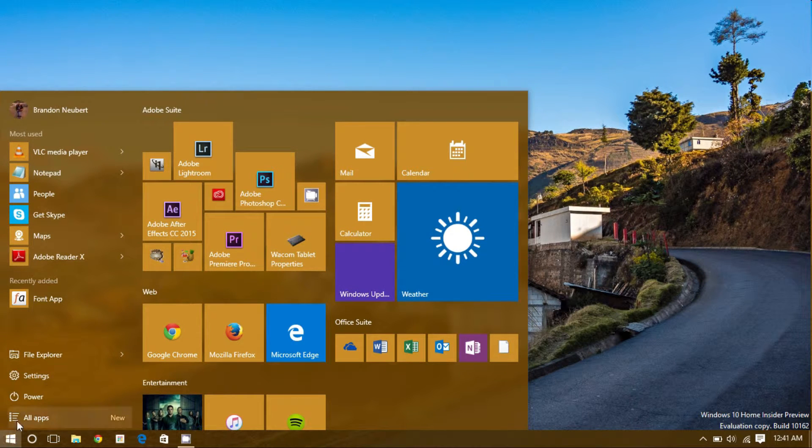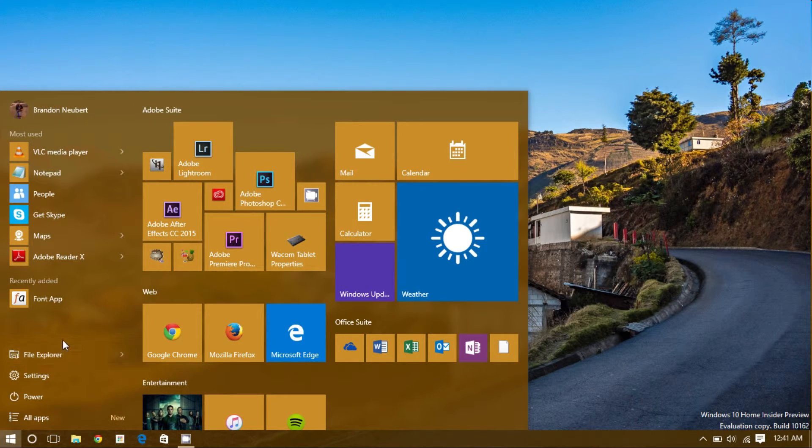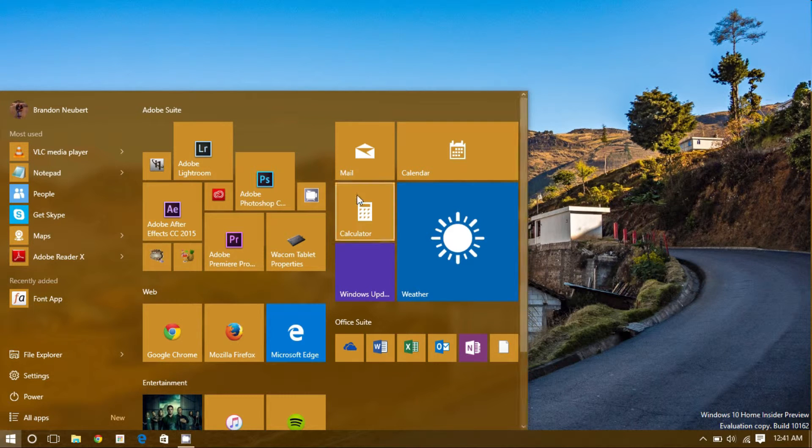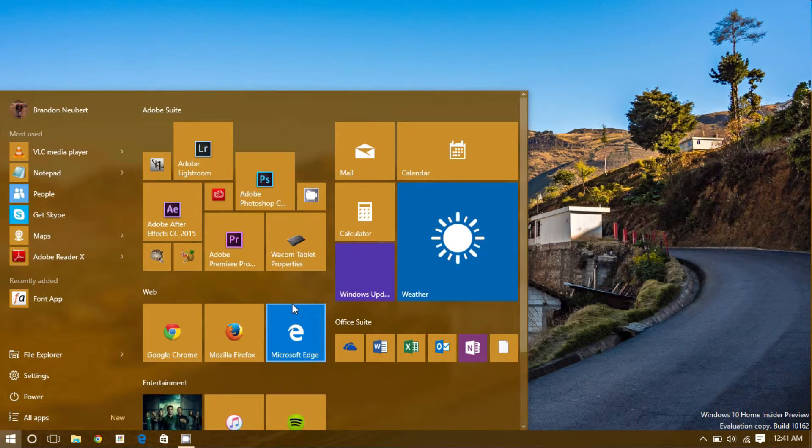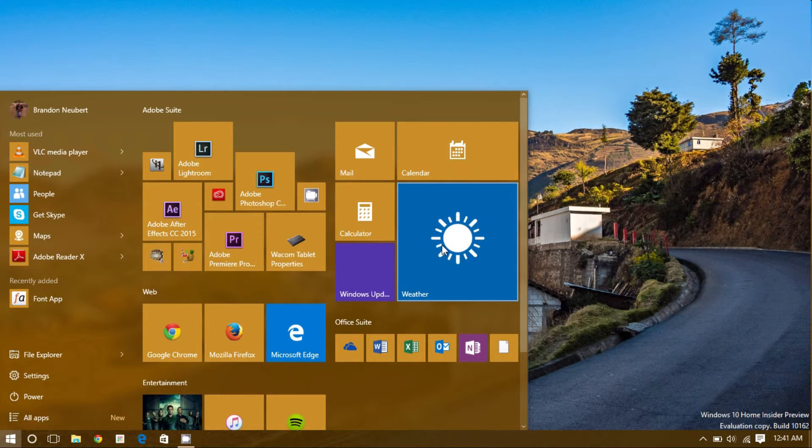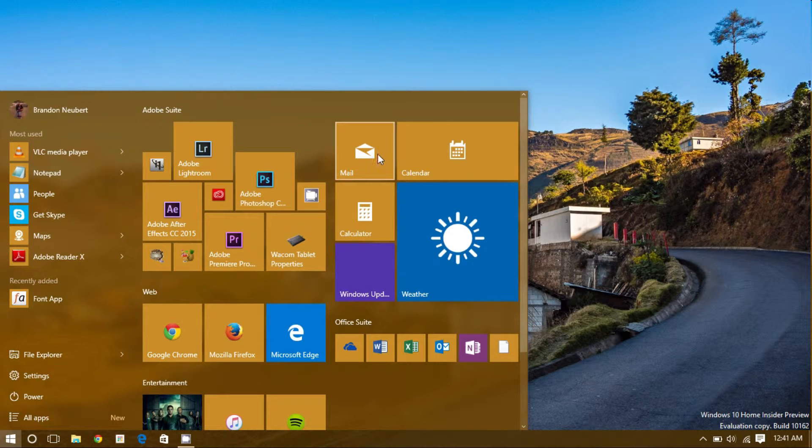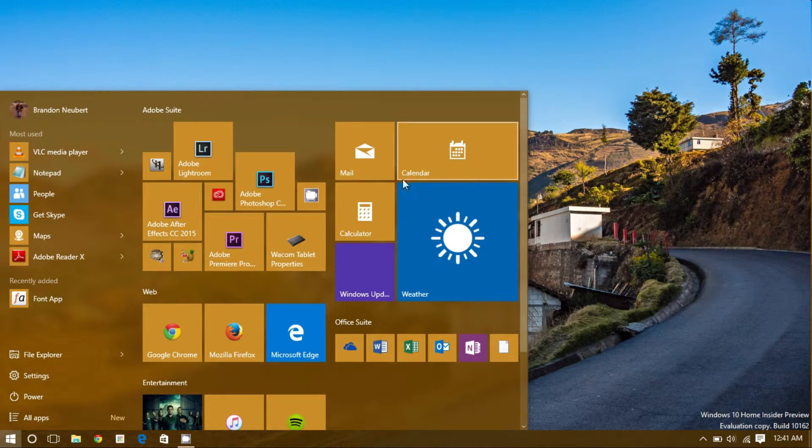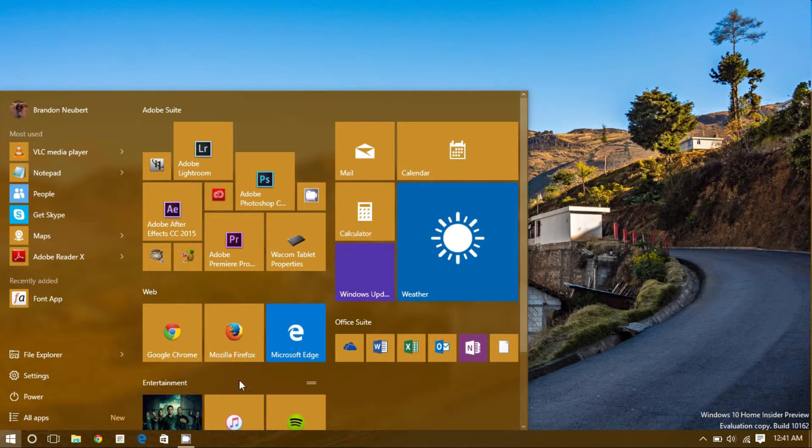The start menu looks very similar to previous versions but with the addition of a modern UI section, a place where the weather, mail app, calendar app, or even apps such as Netflix can all come together.